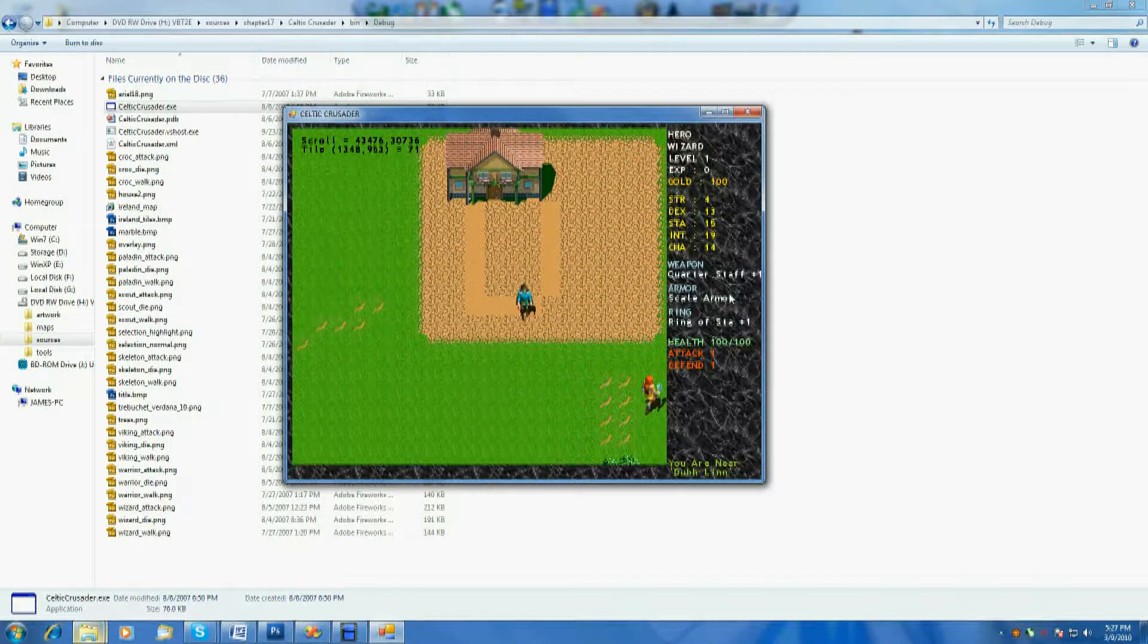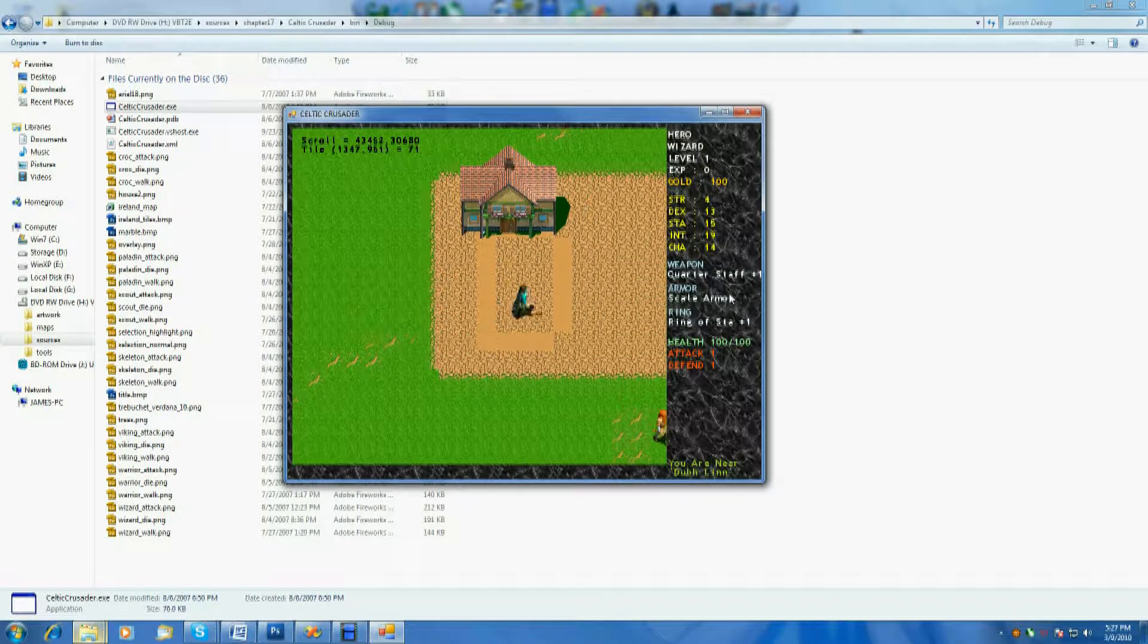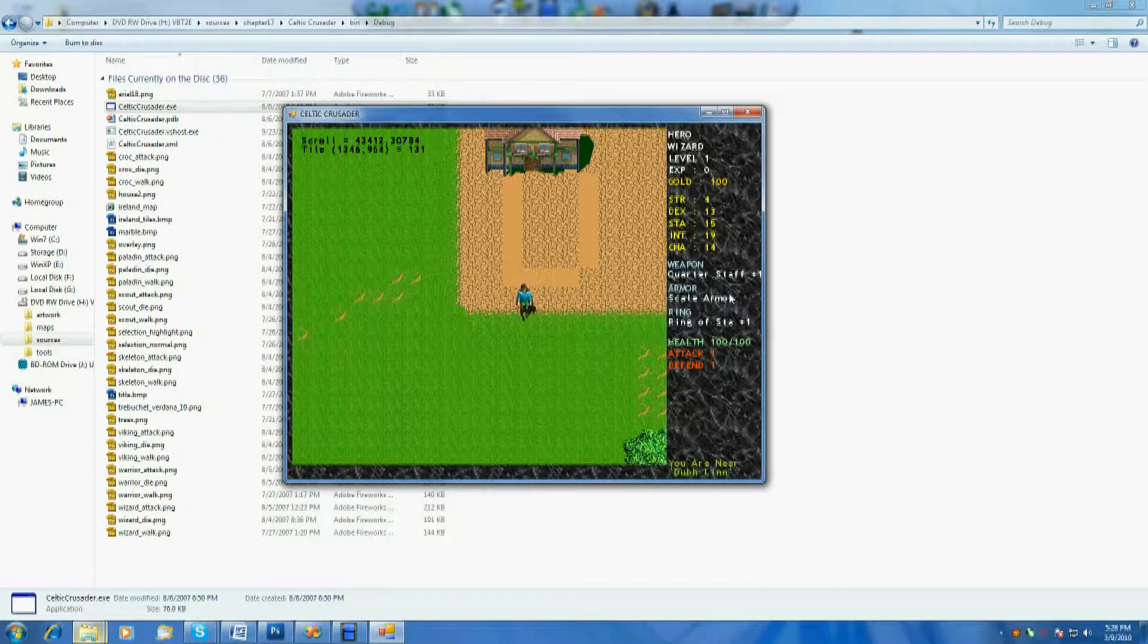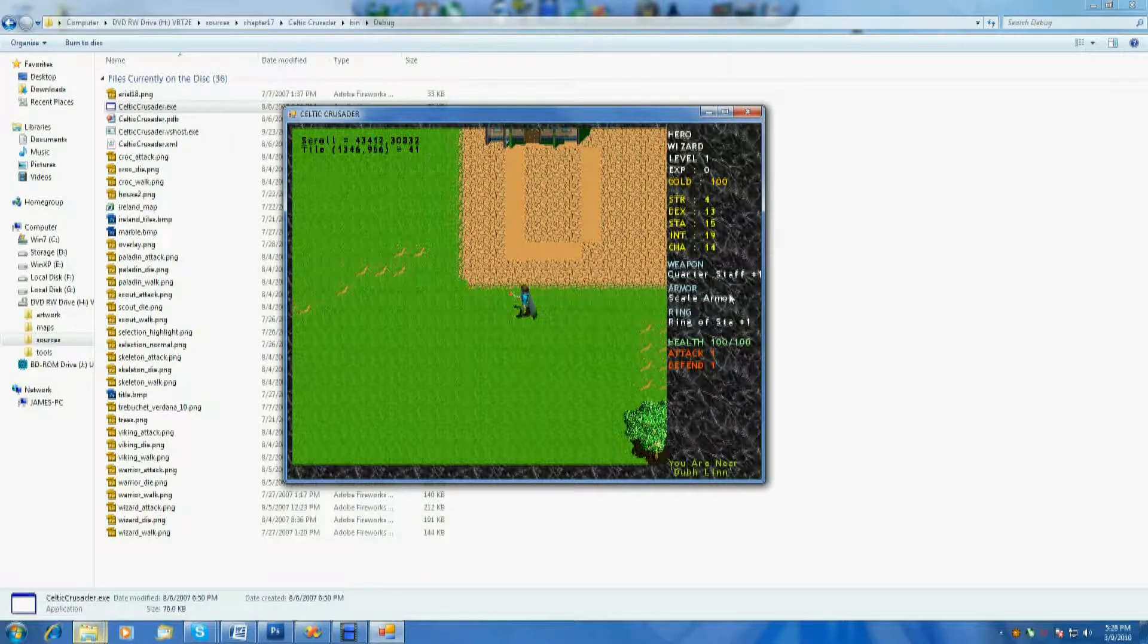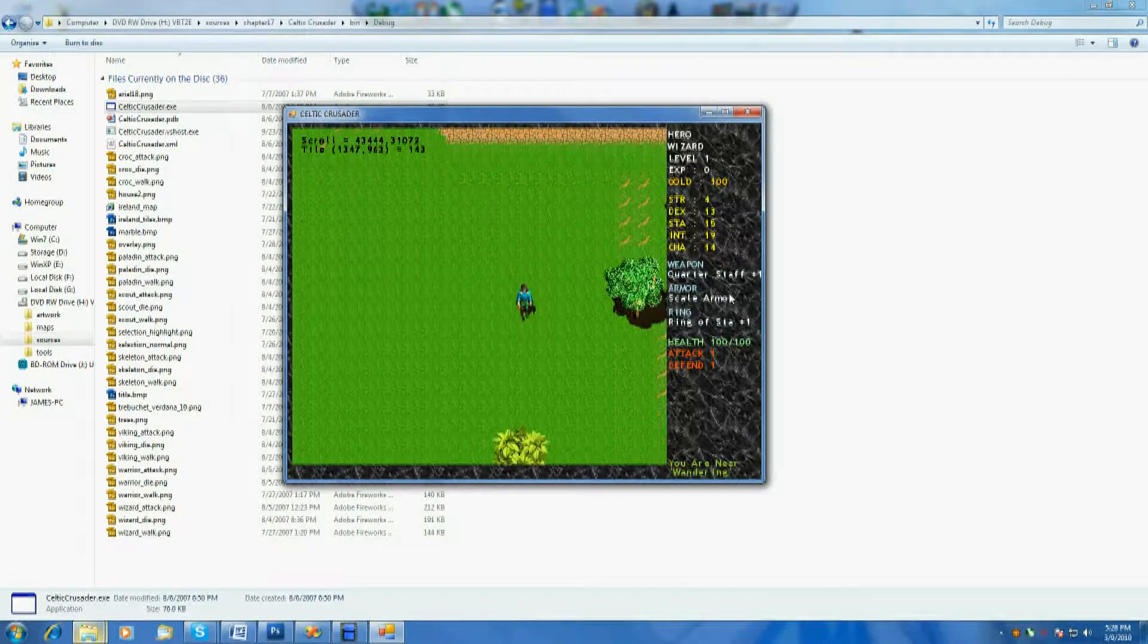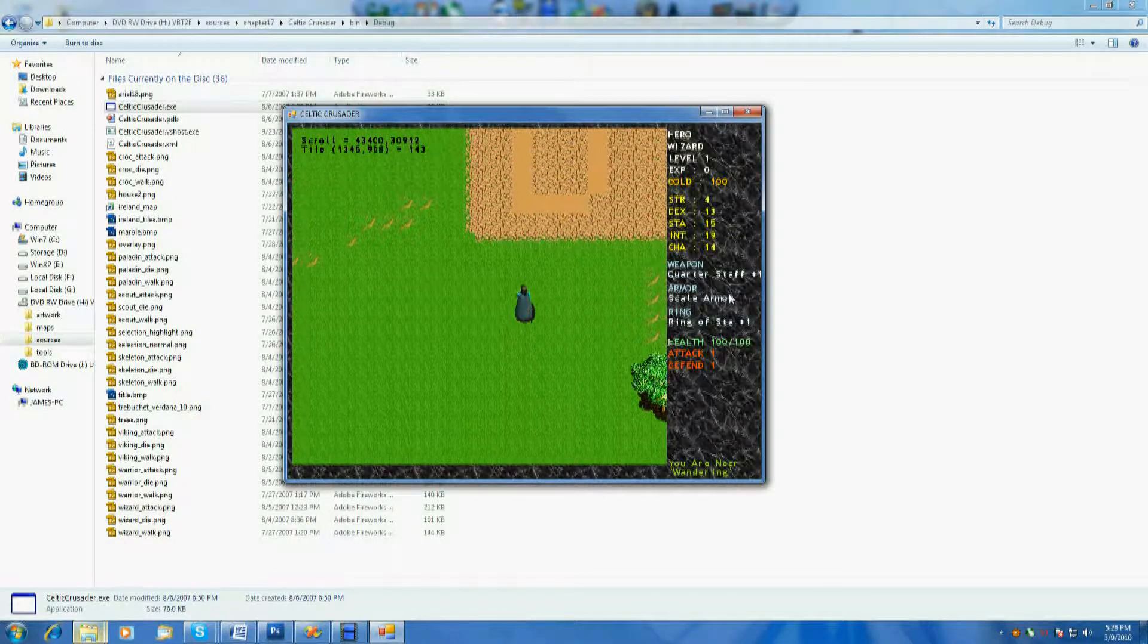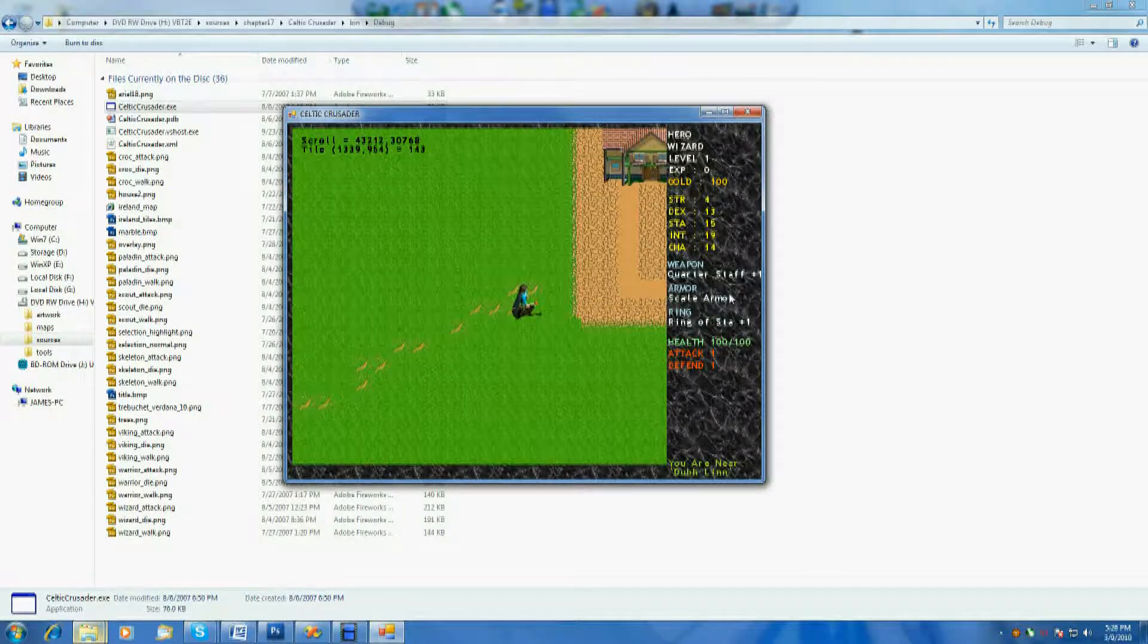Information in the up left corner is just for information for me, basically getting the scroll is the actual scroll location of the tiles, and then, of course, the actual tile location, and then actually what tile is underneath my feet right now, which is 143 at the moment.